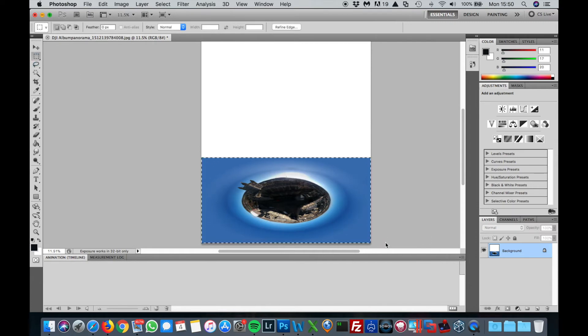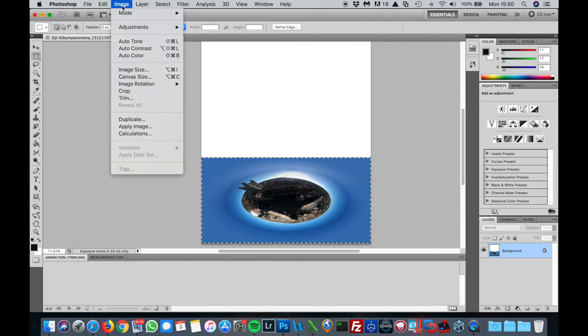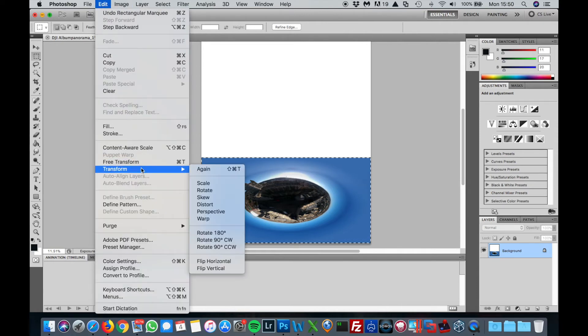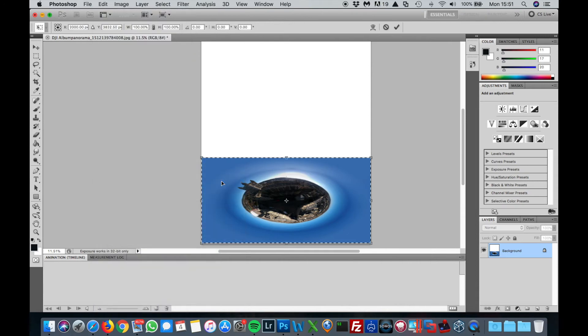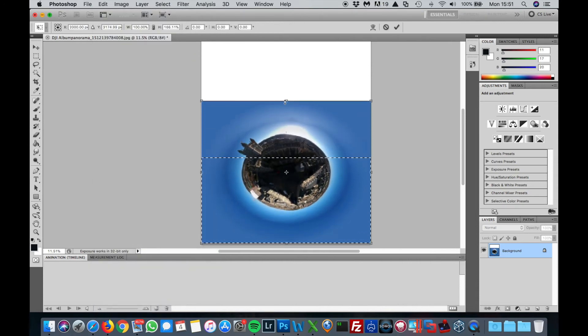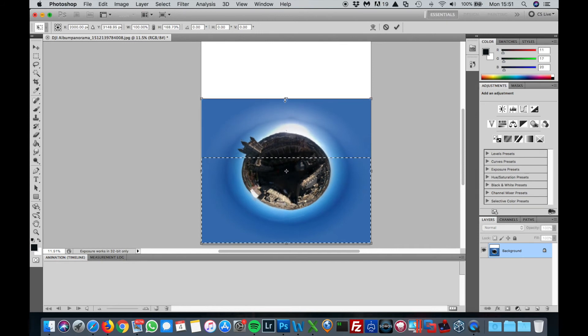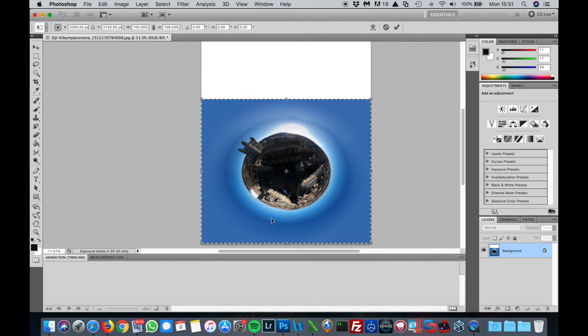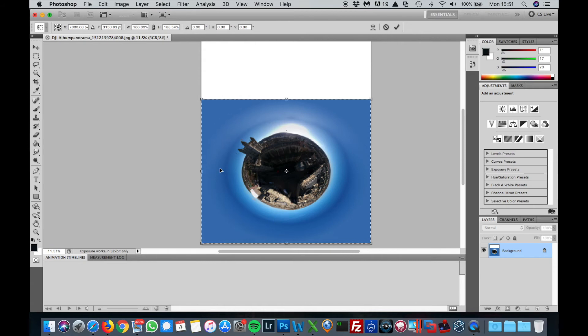Then you're going to stretch it out. You want to go to Edit, Transform, and Scale. Draw a box around that so you can stretch it out here until you've got a nice round picture in the middle. That gives it that nice small earth look. Then tick the checkmark at the top.